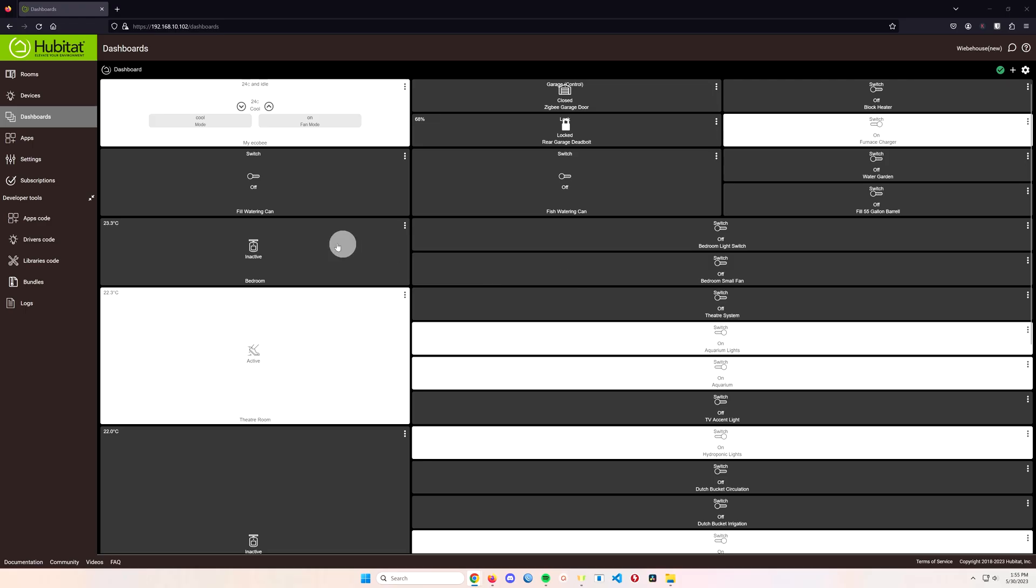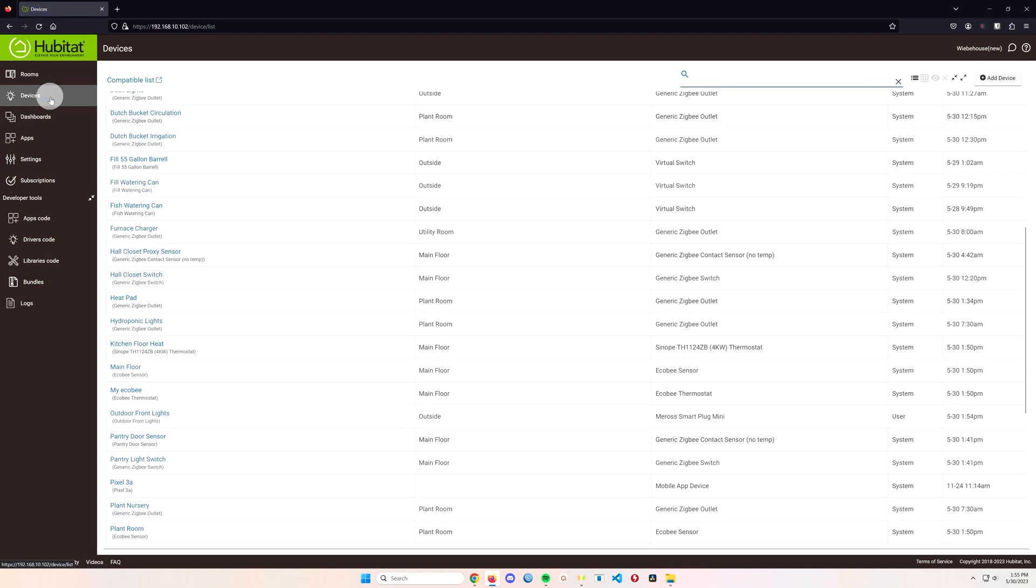So here's what you do to set these things up. It doesn't take a rocket scientist clearly because I did it myself. All right, so the first thing we're going to need to do is head on over to devices inside of Hubitat.